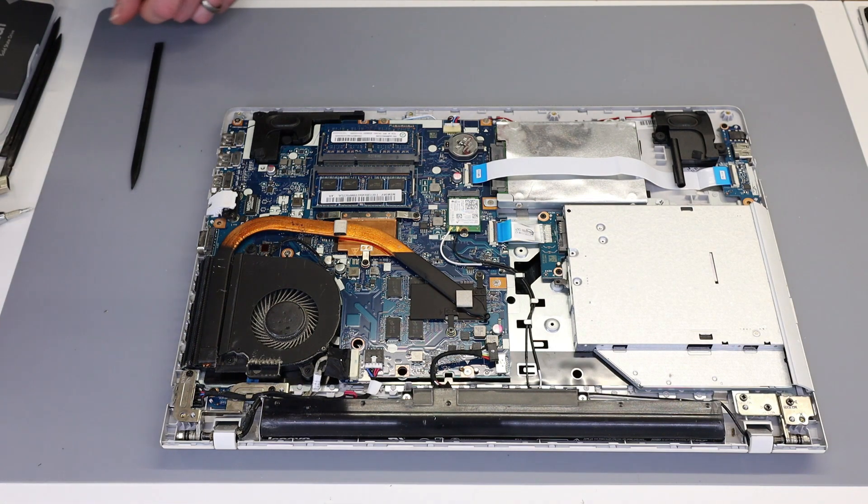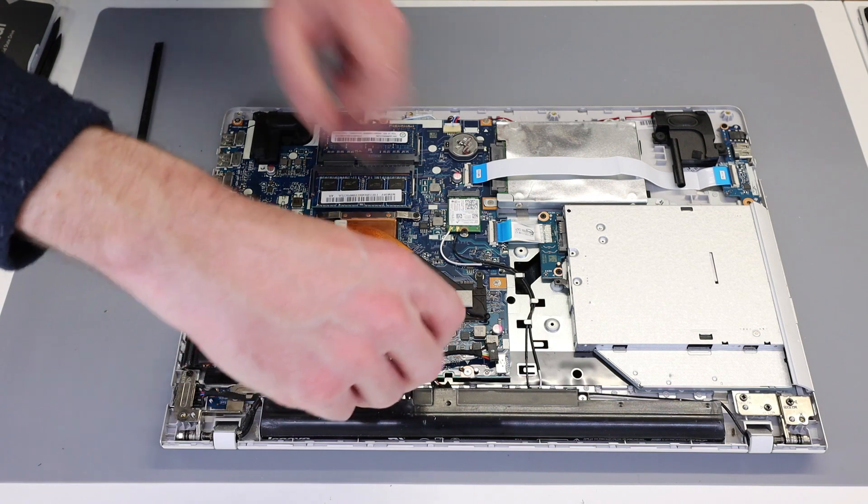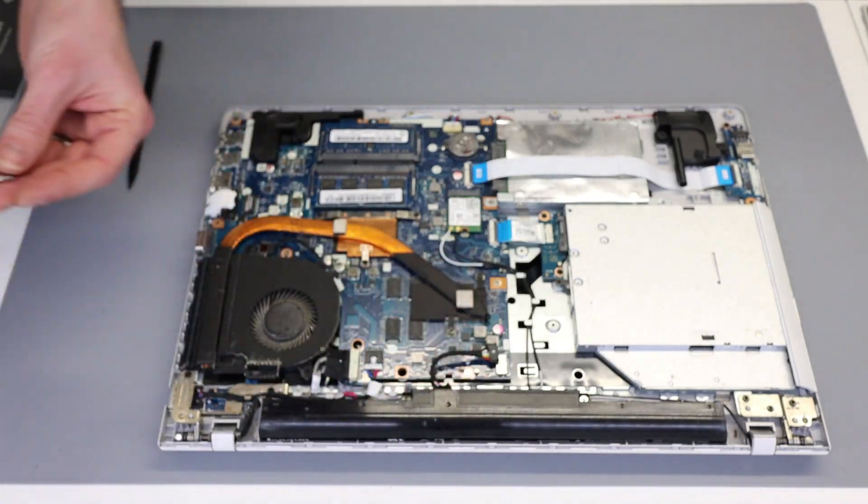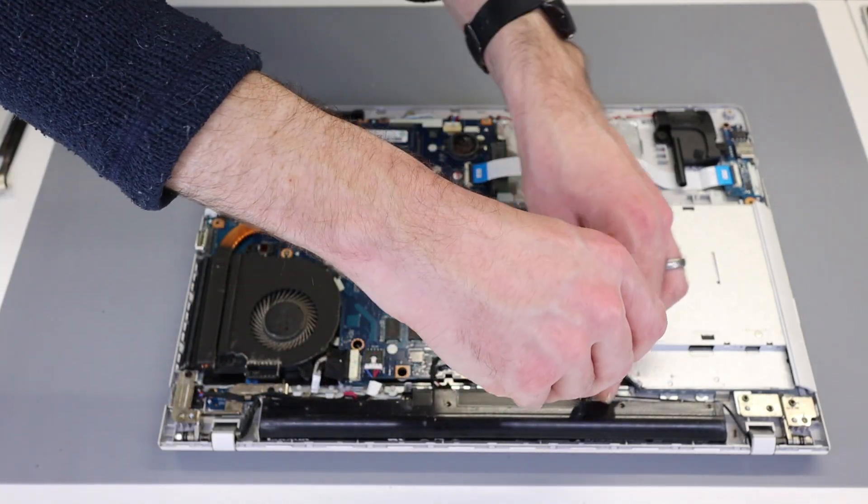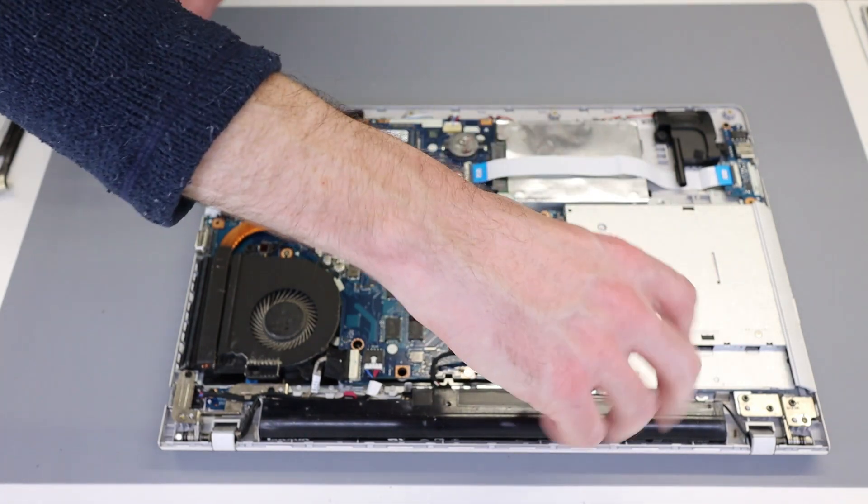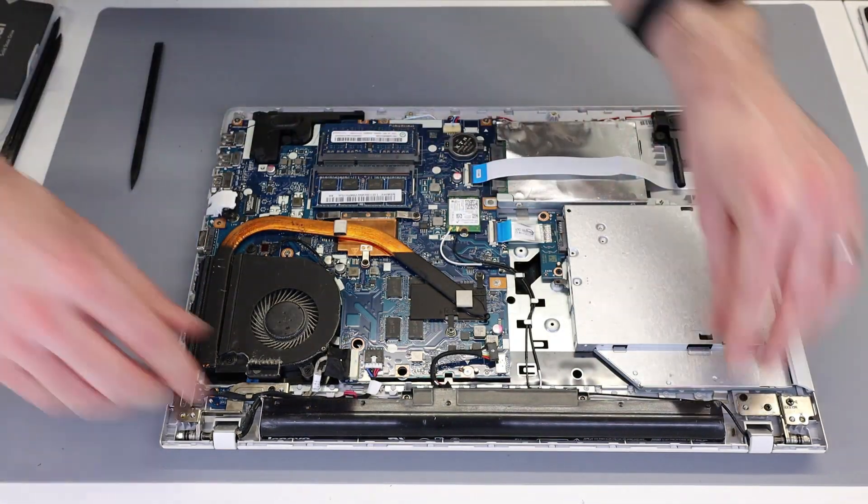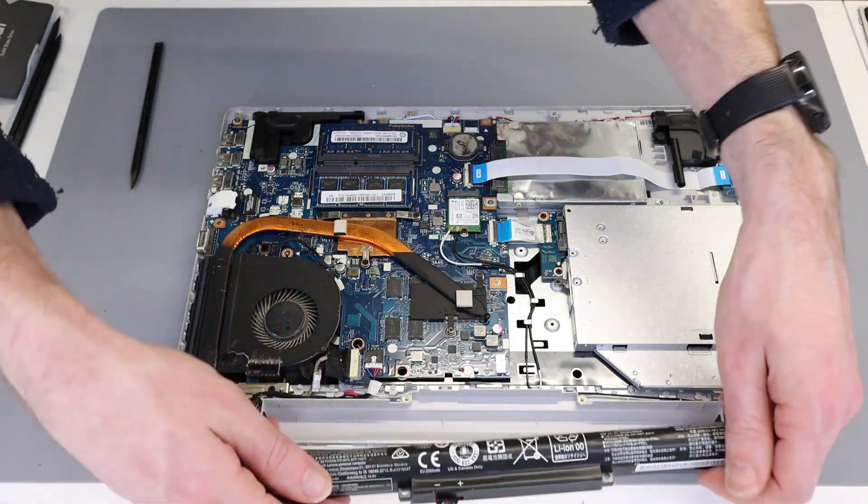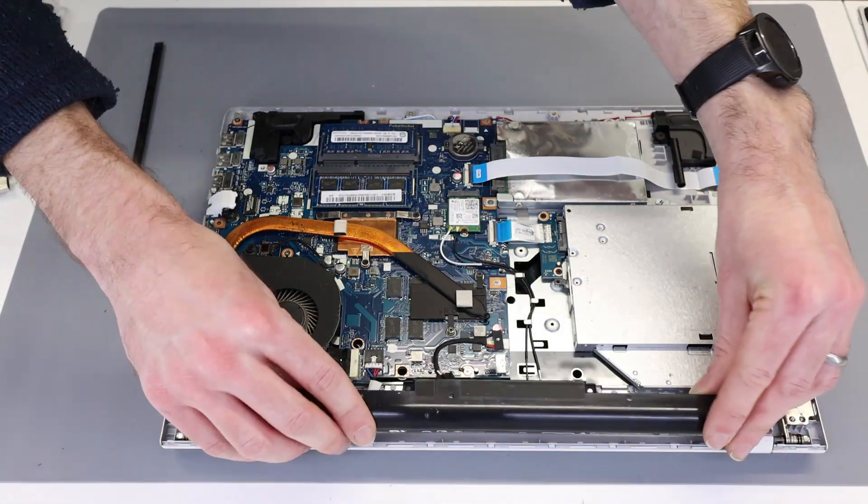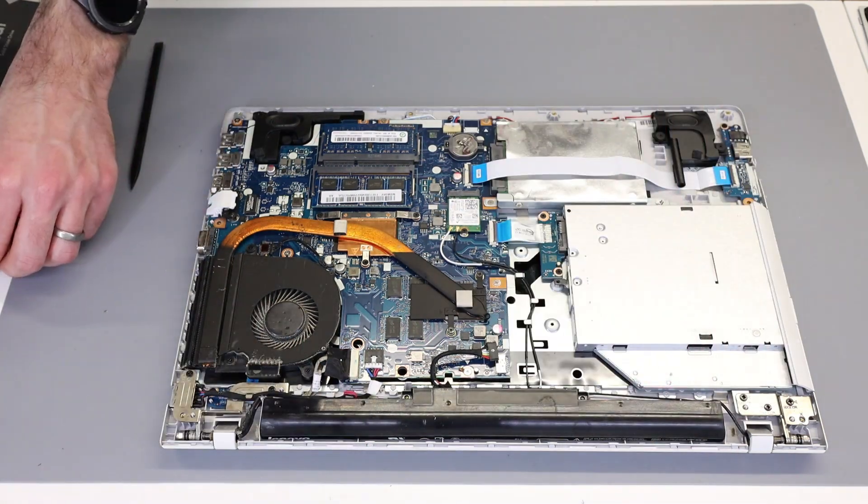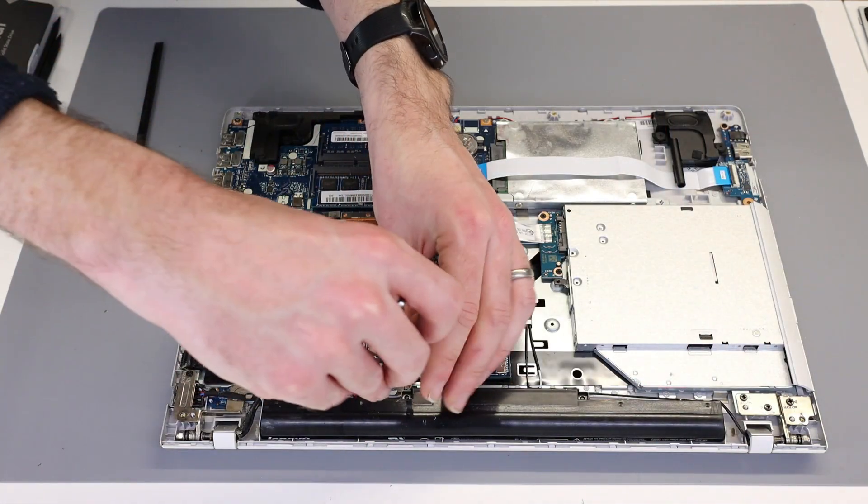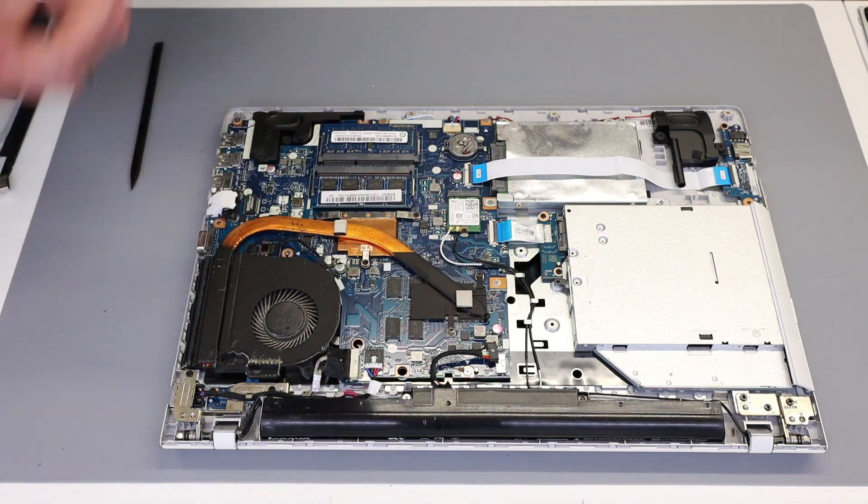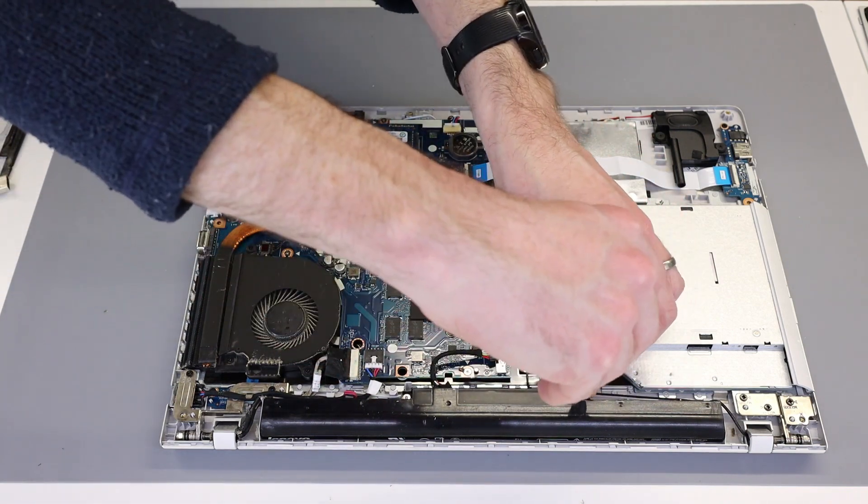Now if we wanted to replace the battery, we have two screws here and by undoing those we can then lift the battery out from the chassis and then obviously to refit a new one, simply put it into place and screw in.